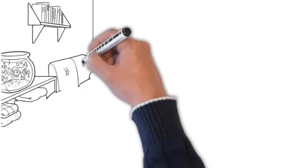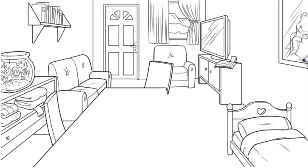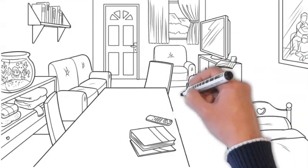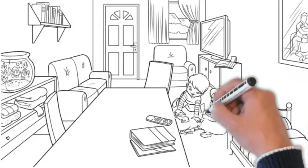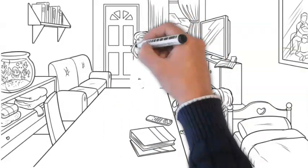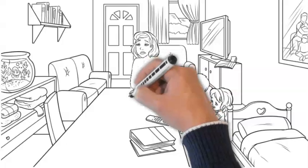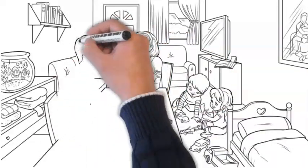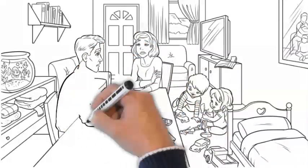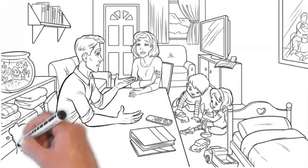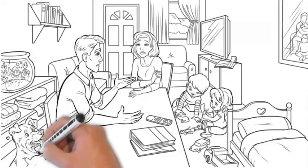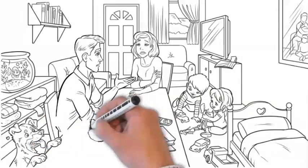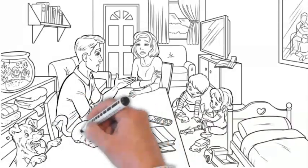But before we get into the tips, let me share some stories from our community about how they tackled sleep regressions. One parent mentioned implementing a consistent calming bedtime routine during regression periods, which seemed to provide extra comfort for their baby. Another parent shared the success they had with introducing a transitional object, like a soft blanket or a favourite toy, to help soothe their little one during night wakings. We also heard from a mom who found success in adjusting her baby's daytime routine to ensure they were well-rested during the day, which surprisingly helped improve nighttime sleep during regression.